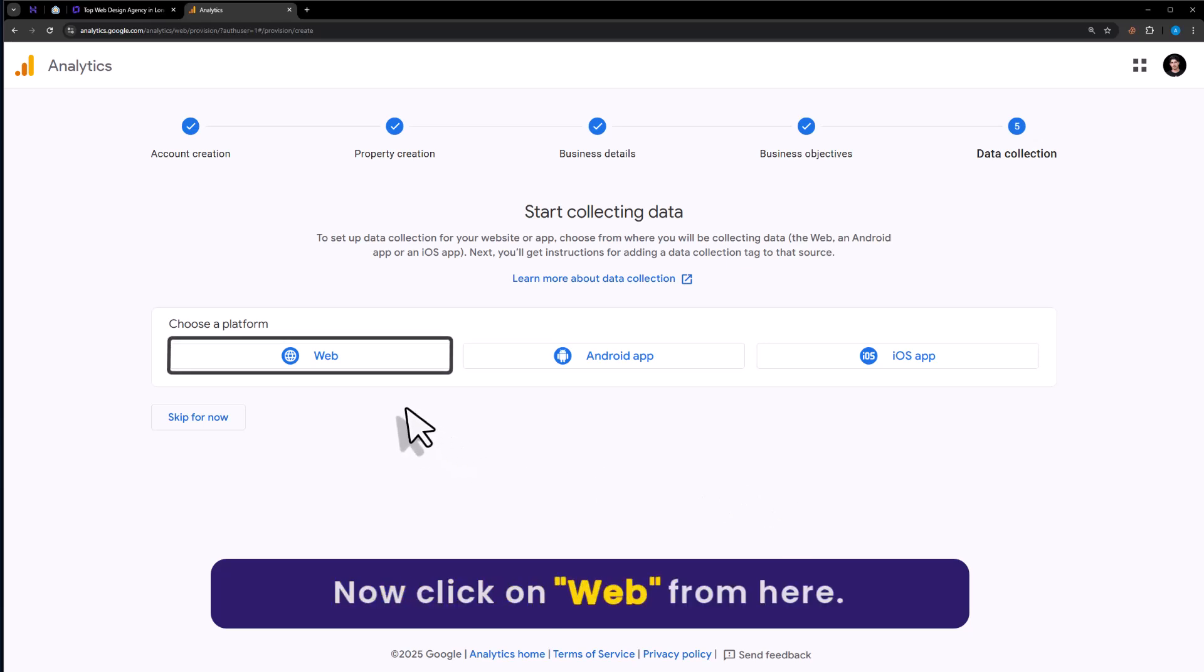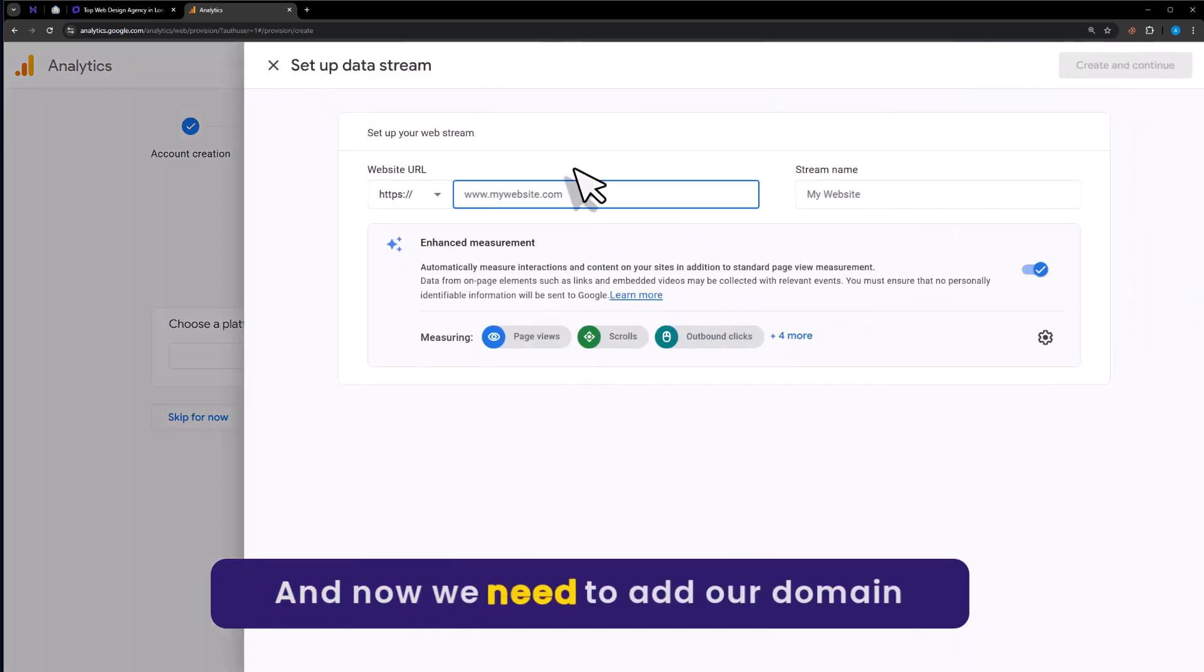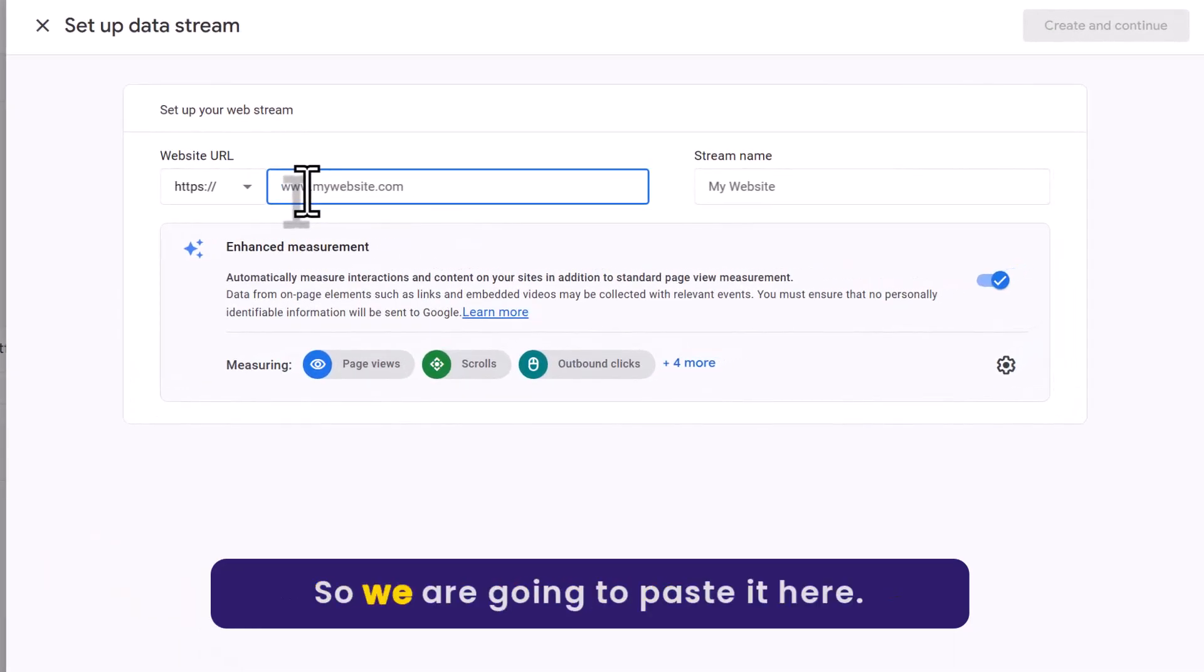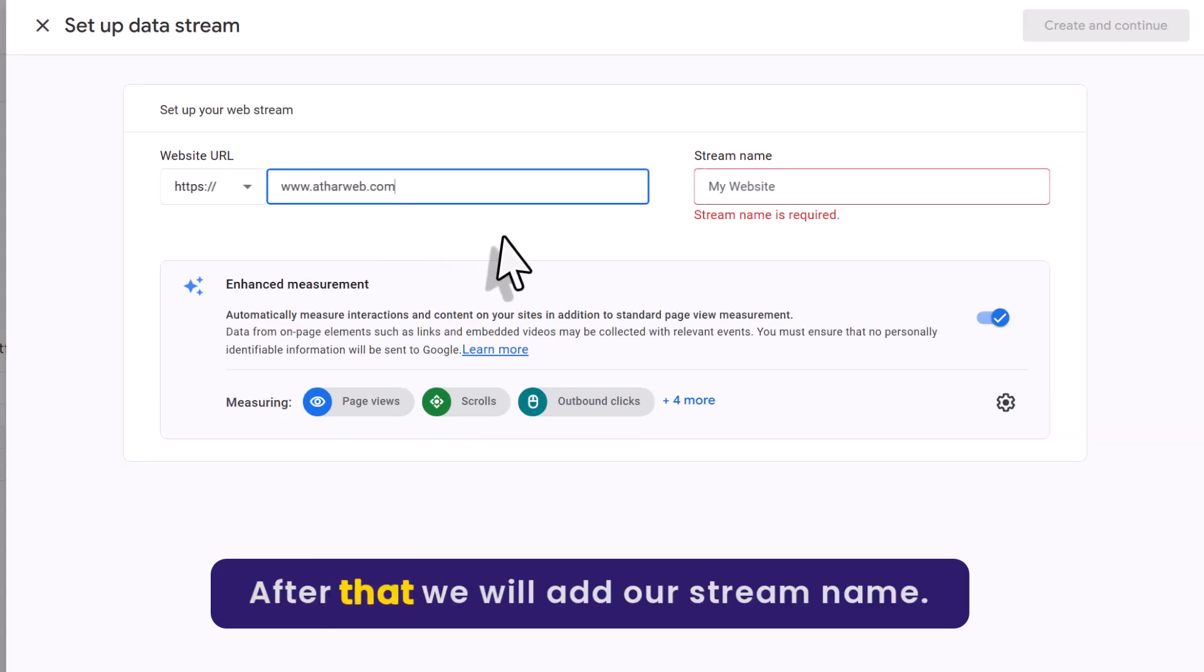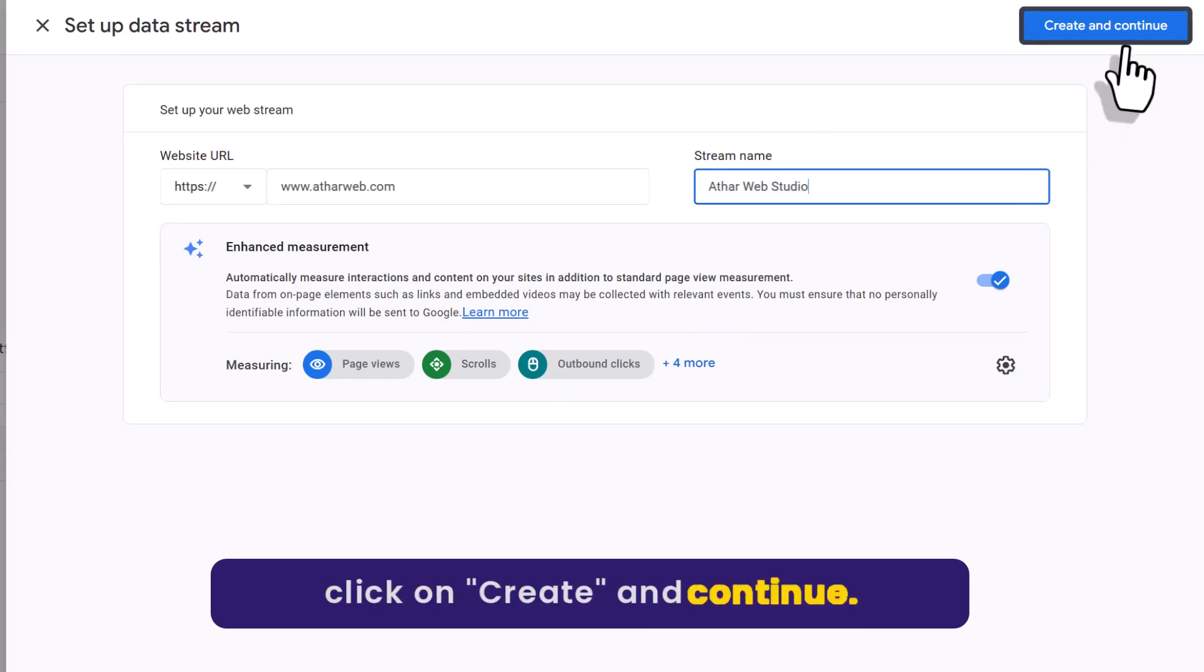Now click on web from here. And now we need to add our domain name here. So we are going to paste it here. And after that we will add our stream name. Now click on create and continue.